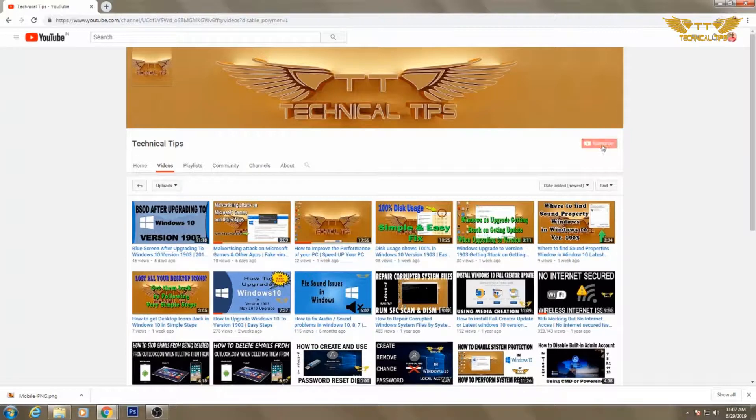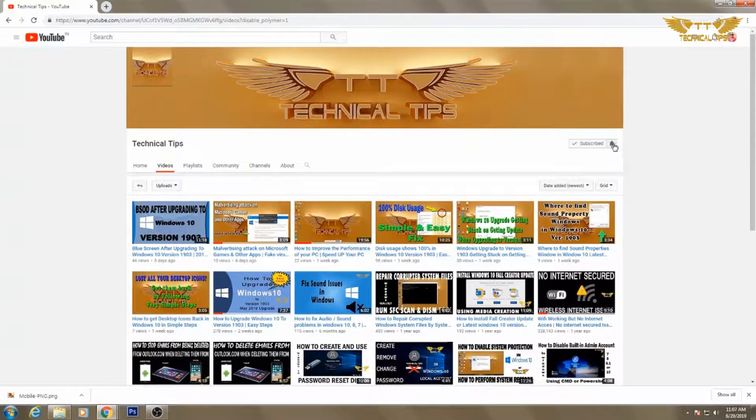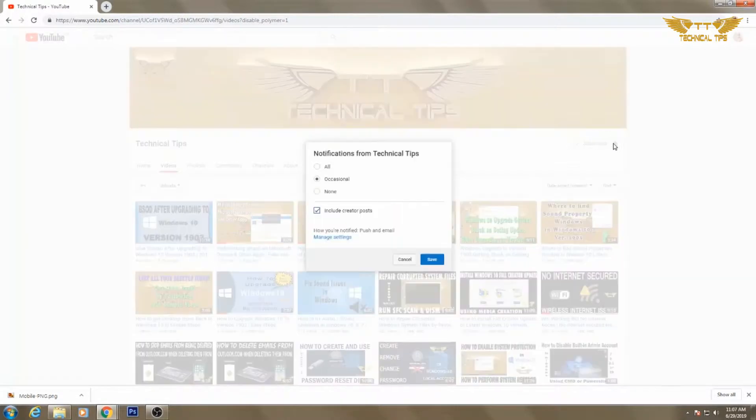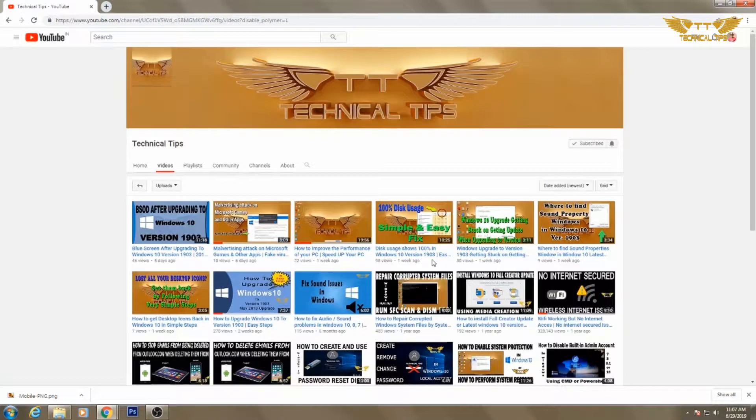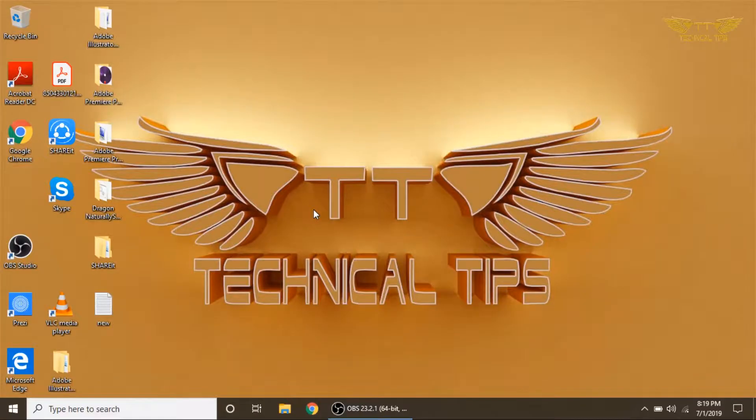Please subscribe to my channel and make sure you press the bell icon to get notifications of my future videos. It's absolutely free. Hello friends, welcome to my channel once again. In today's video, we will be learning how to change the default save location of your documents, pictures, music, and videos.